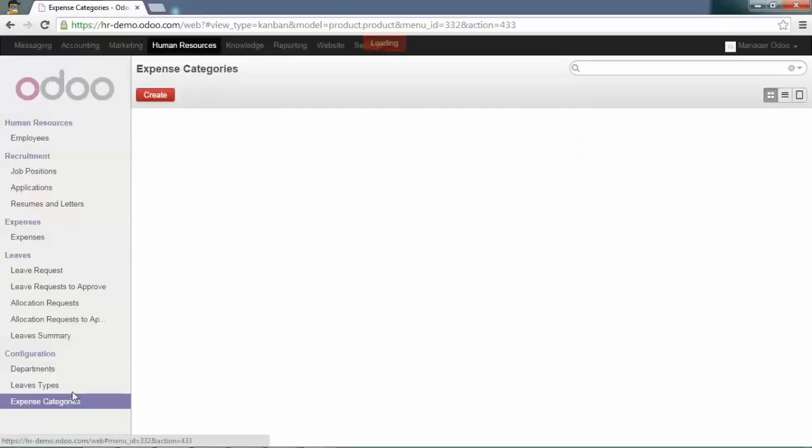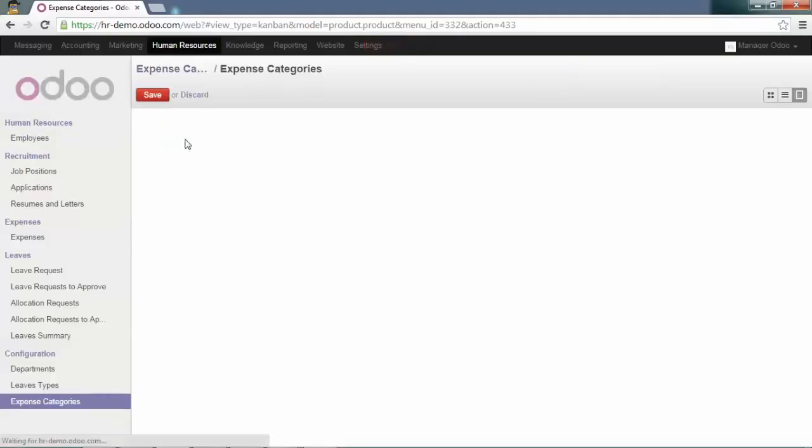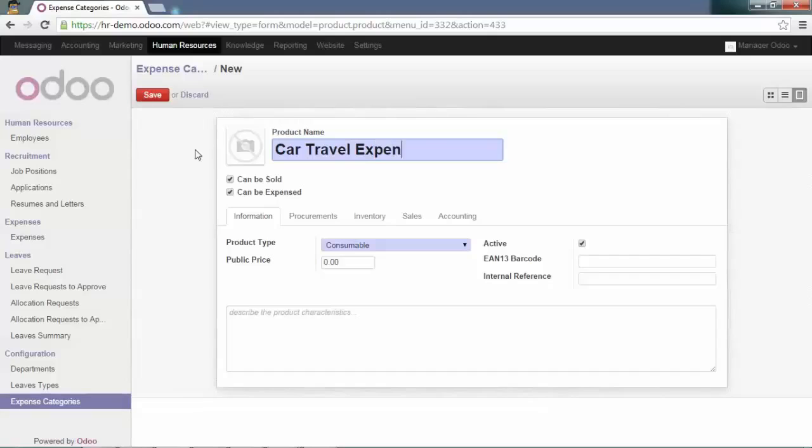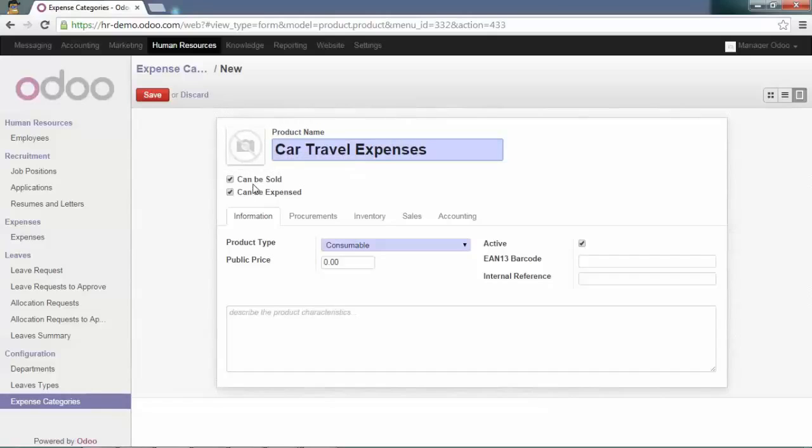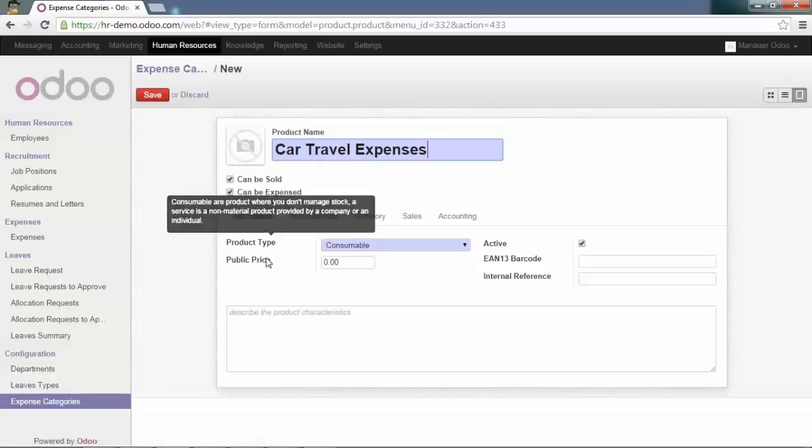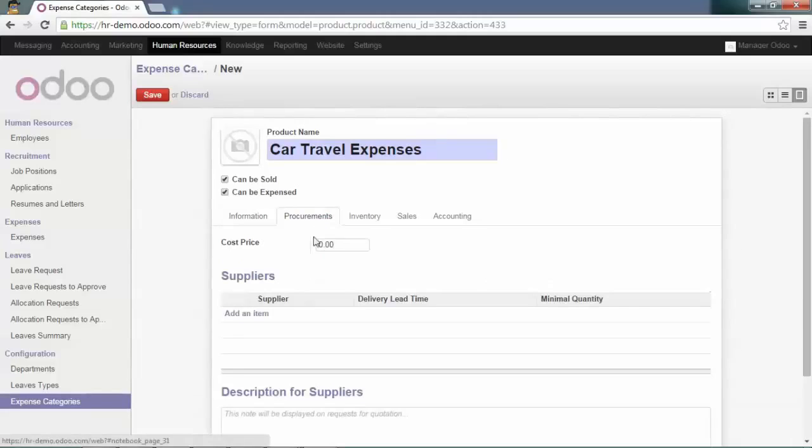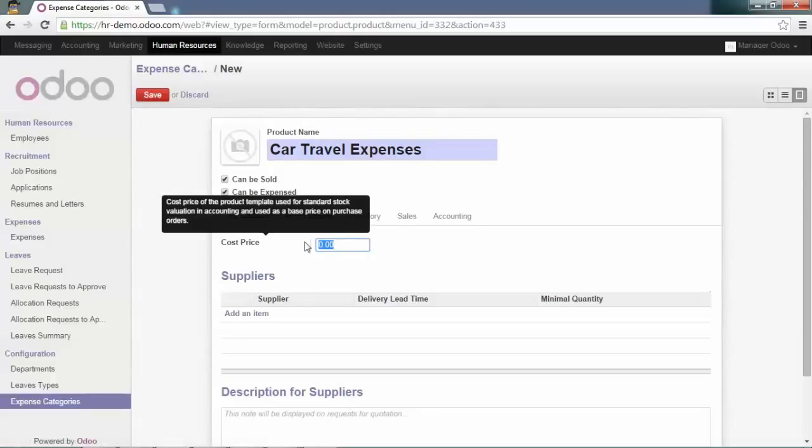Create a new expense category and call it, for example, car travel expenses. Make sure that can be sold and can be expensed are ticked. This will be a consumable product and its sale price would be 50 cents, while its cost price will be 30 cents.